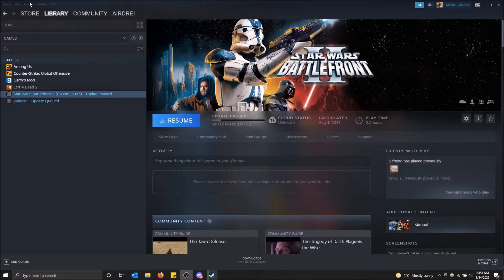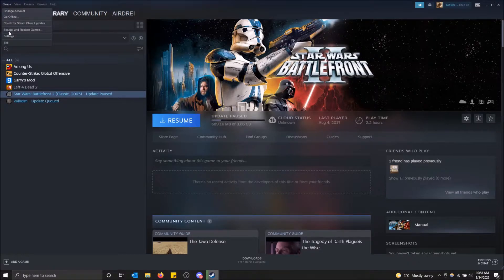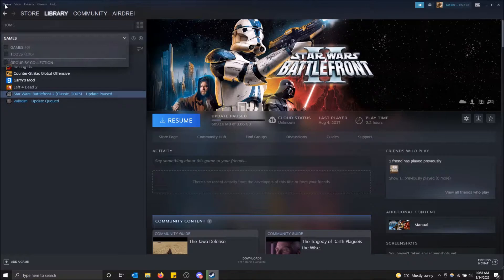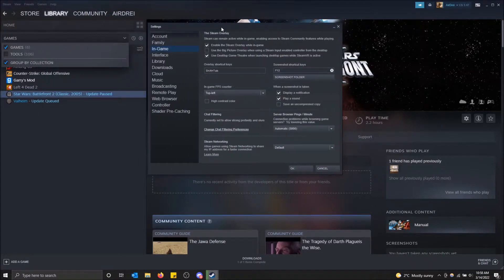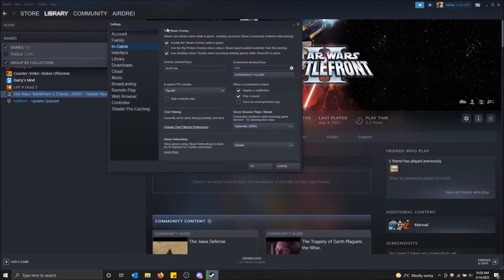You're going to want to go to Steam and then click on Settings. This is going to open up a new tab here.